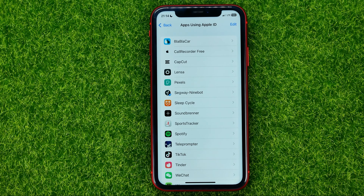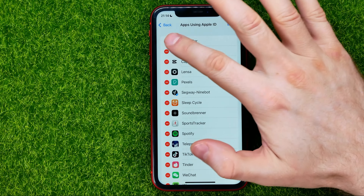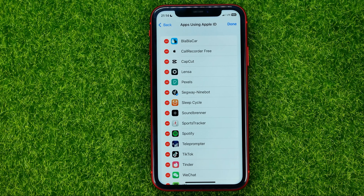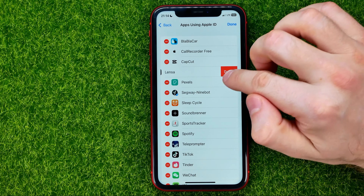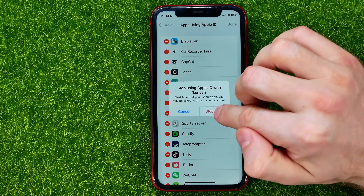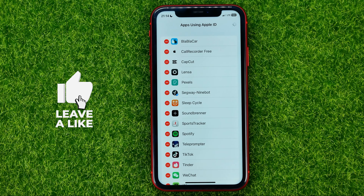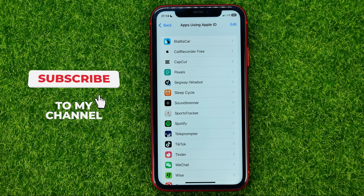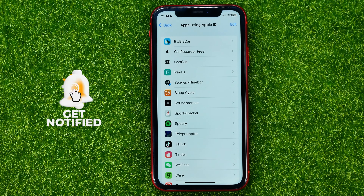After that you will be taken back to the apps list. And if you have a lot of different apps here, you can hit Edit — that will show you the minus signs — and then you will be able to hit those signs, then hit Delete and Stop Using. In that way you can unlink multiple apps one by one, just keep doing the same steps.